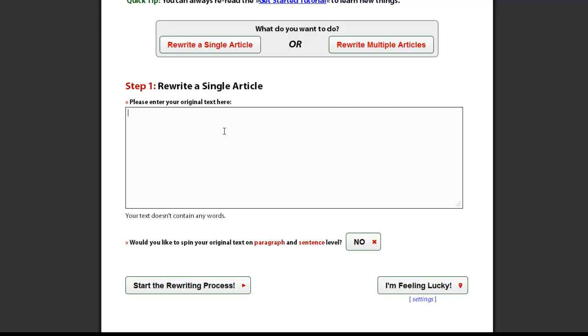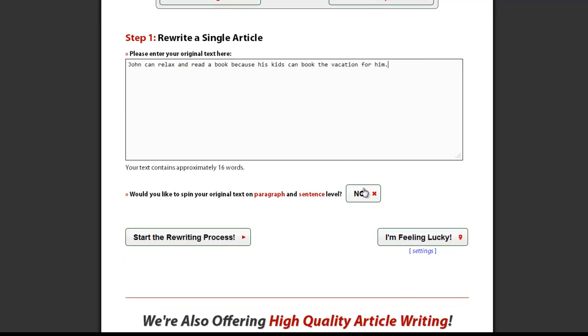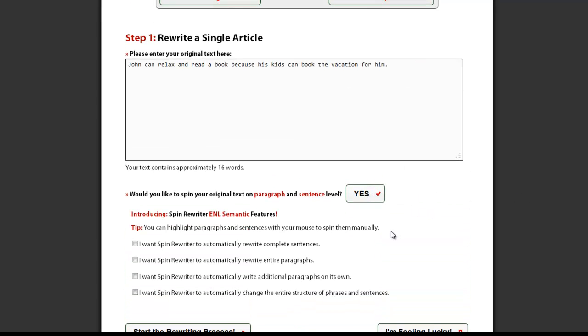After you enter your article in step 1, you can enable our special ENL semantic spinning features.